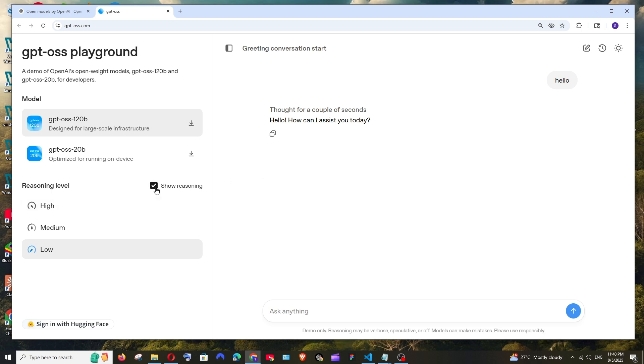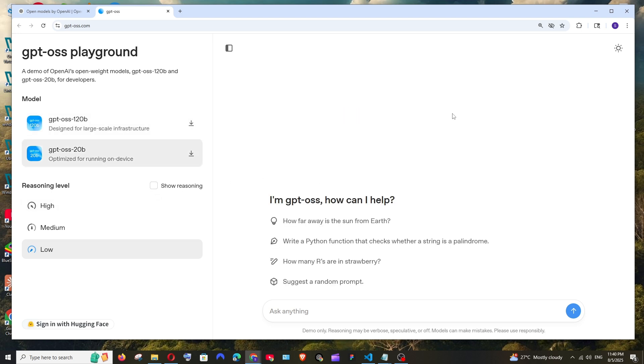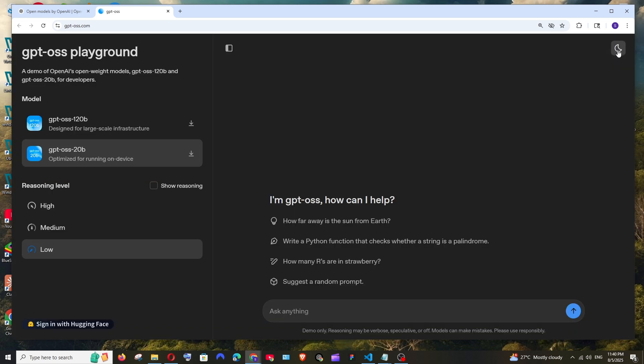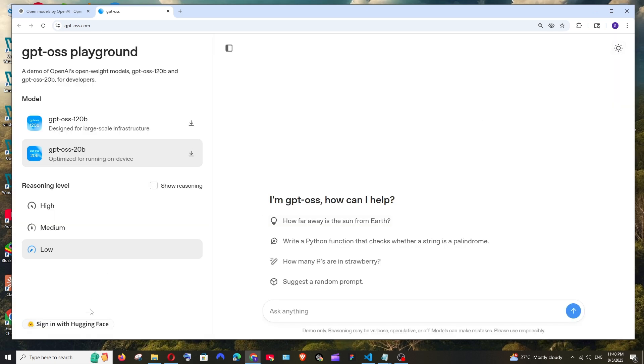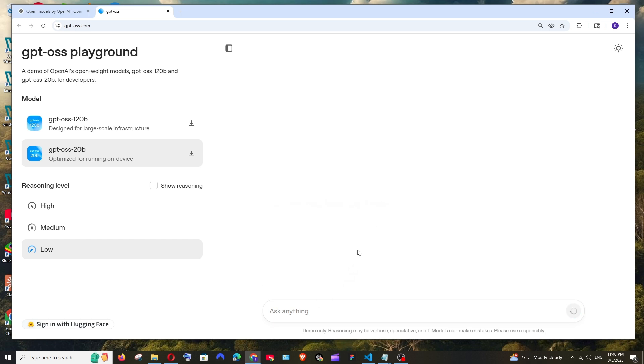In case you don't want it you can just disable it, and if you want to go to dark theme you can select it over here. If you want to sign in with Hugging Face you can do it over here and just ask any question.